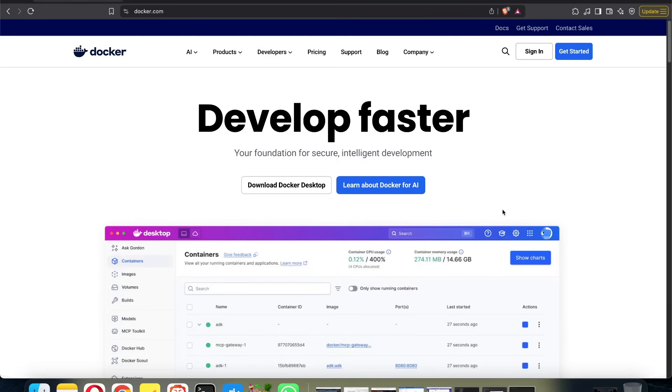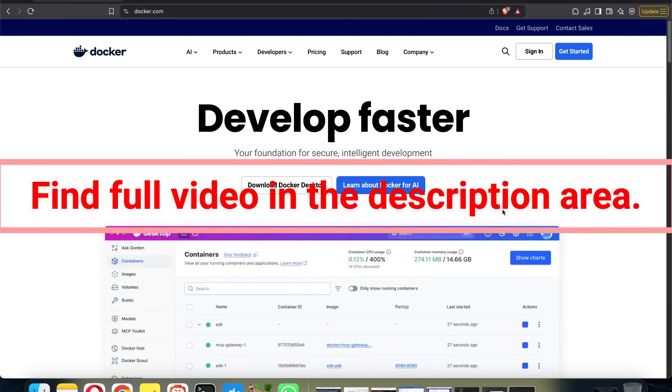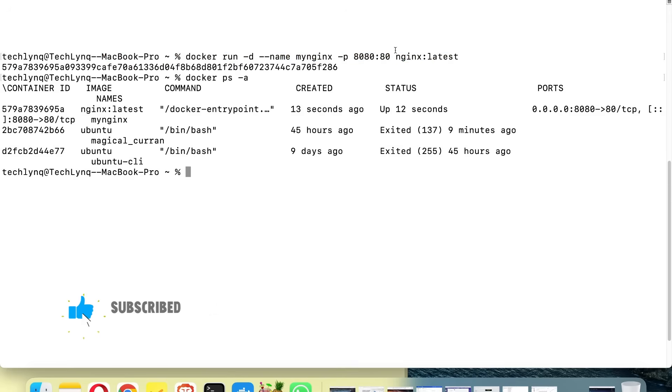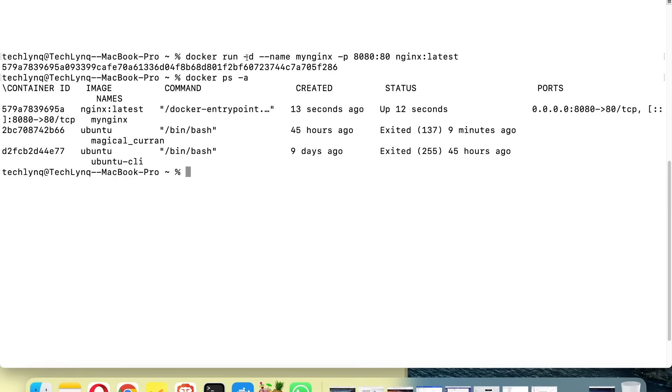Hello, welcome back. If you saw the previous video, you would have seen how this container was created. Now let's talk more about the container and the command we issued here. Basically what this does is it runs a container from the image we had, which is NGINX.